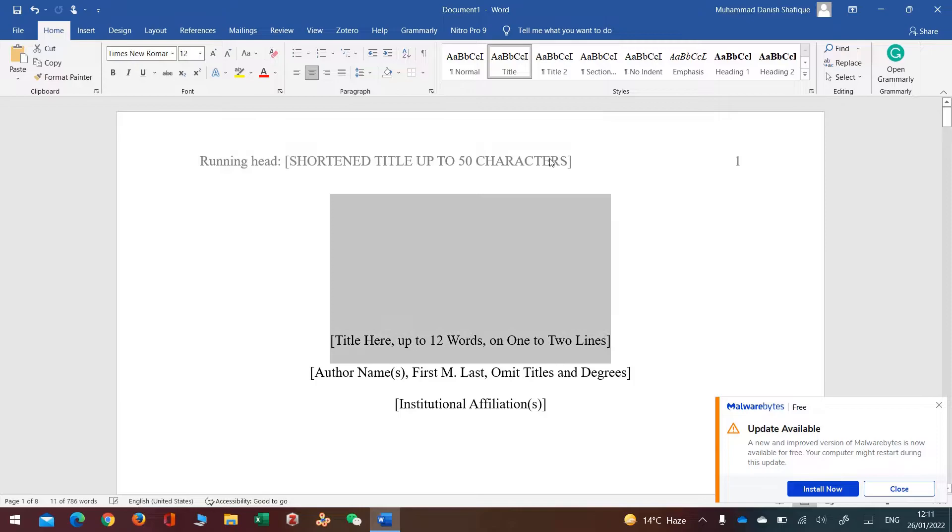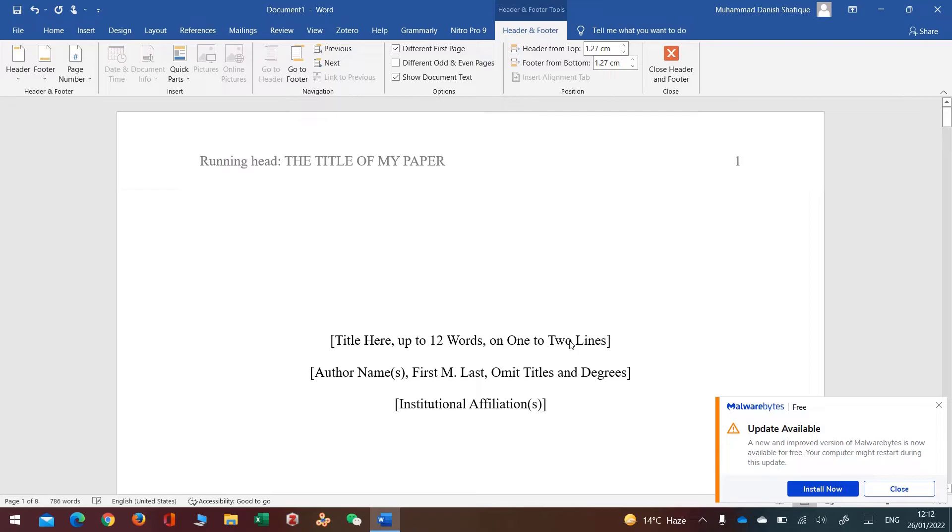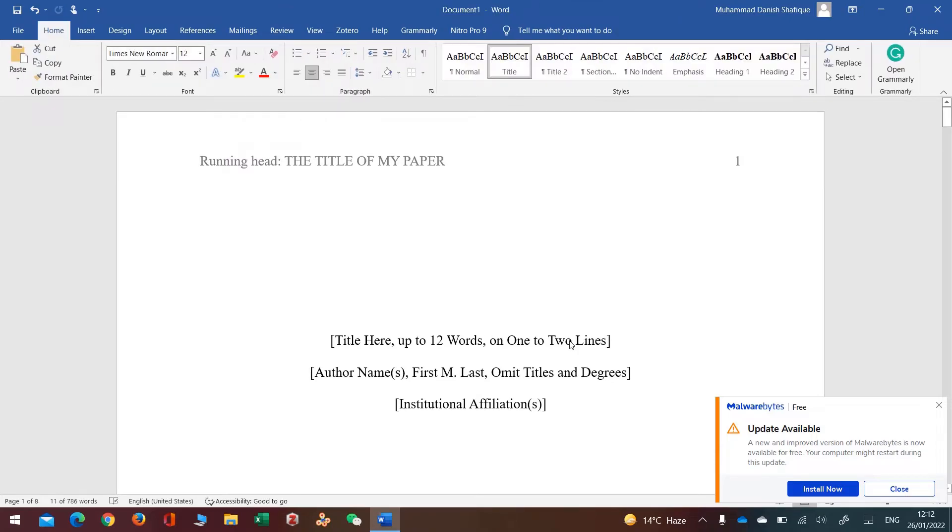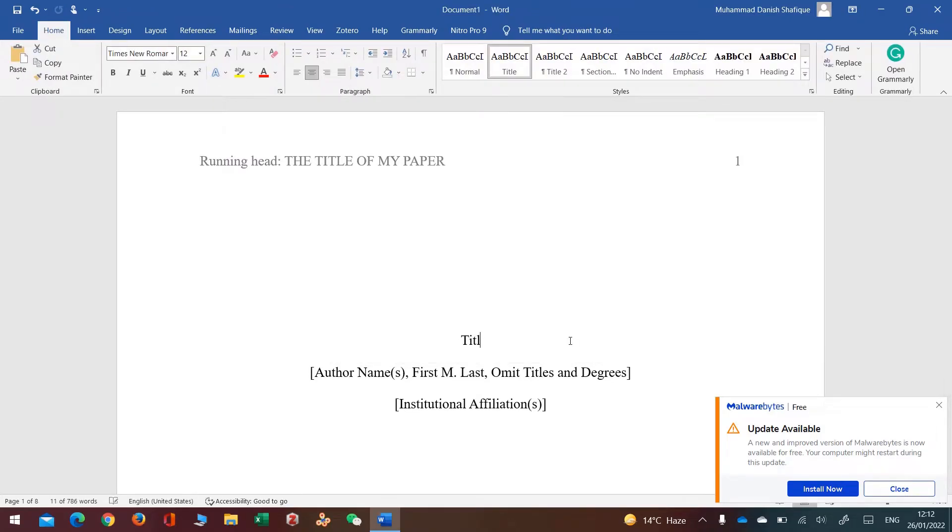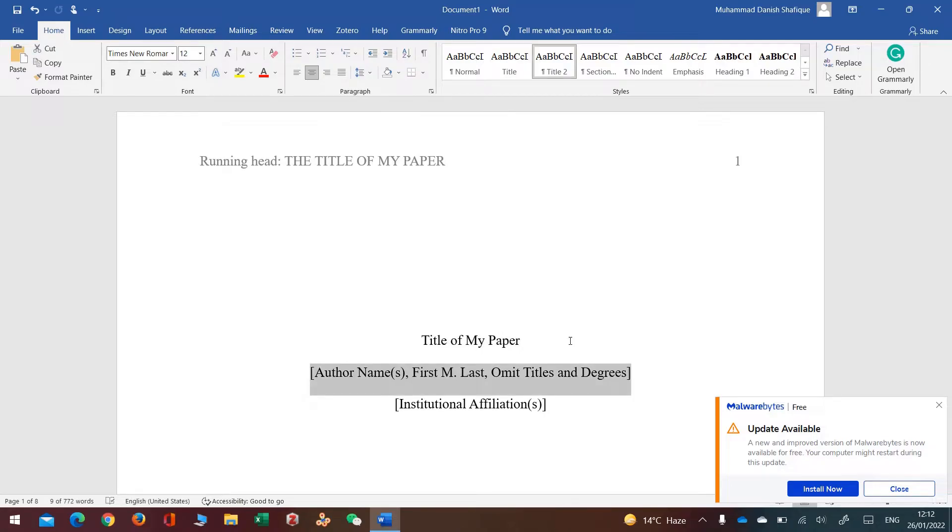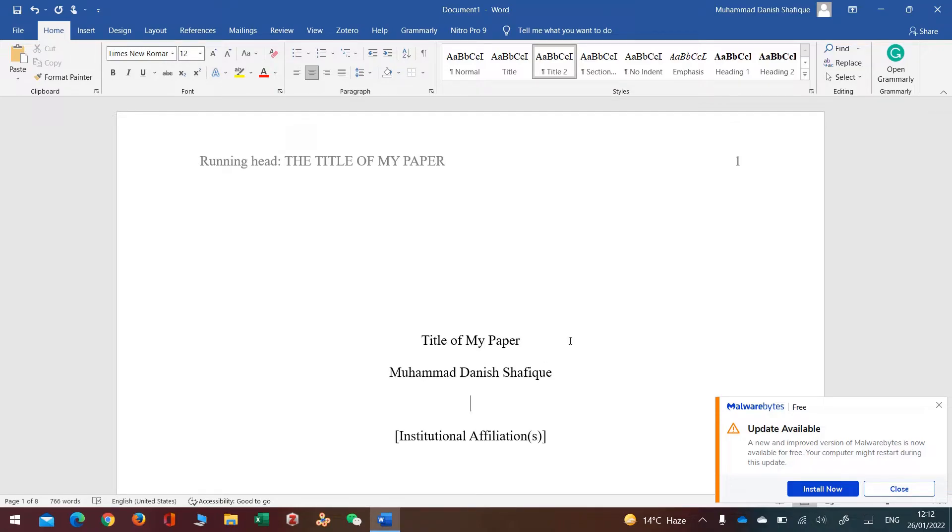For example, I'll put my title, the title of my paper. Similarly, I will put my title here of my paper. Then I'll put my name.